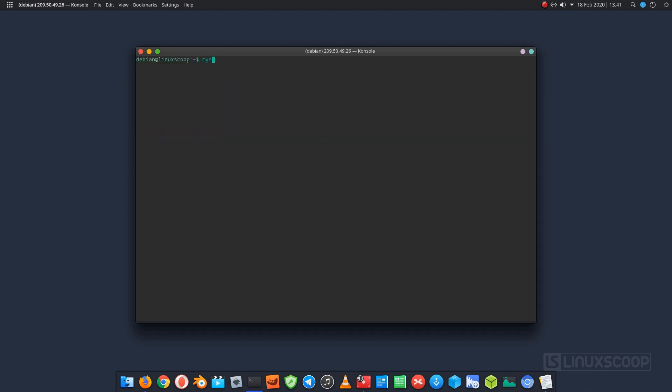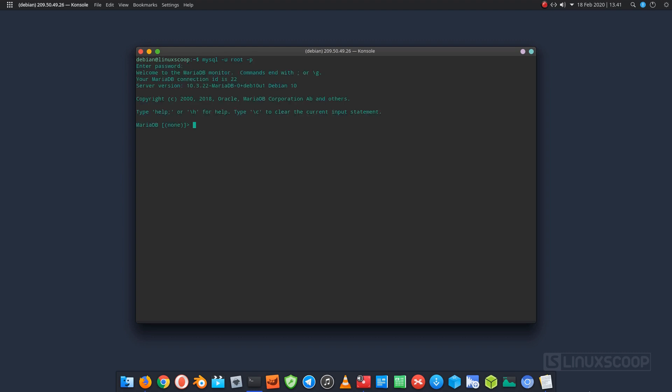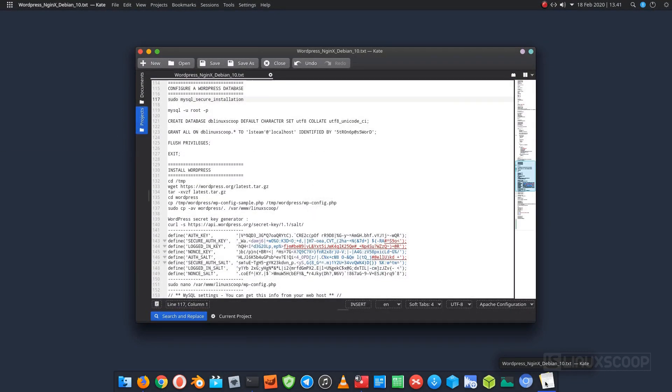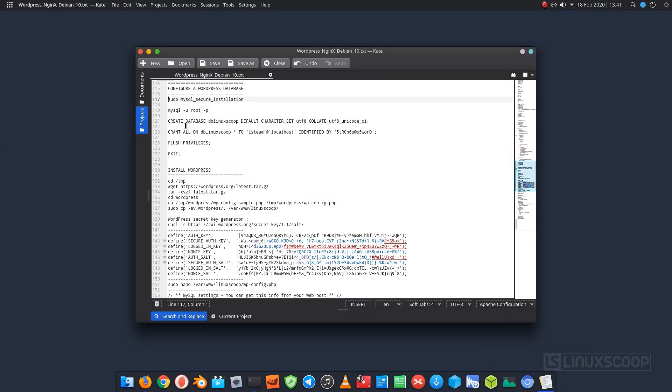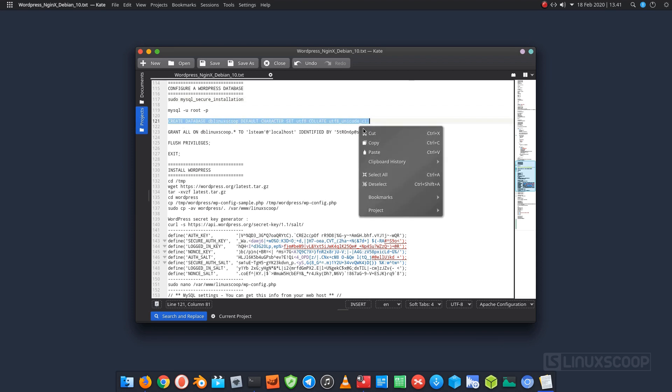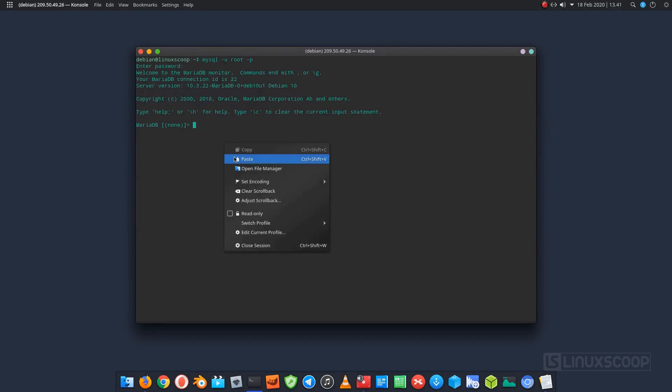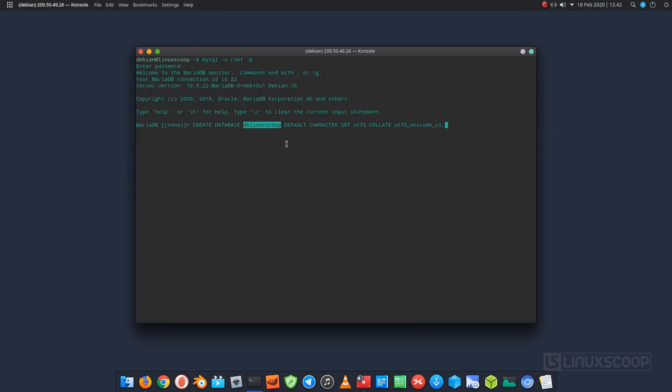Now, login to MariaDB as root. Create a database called db linux scoop.